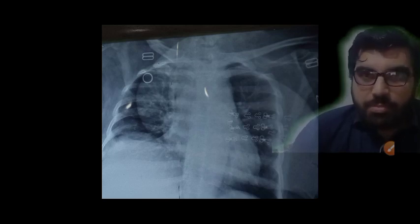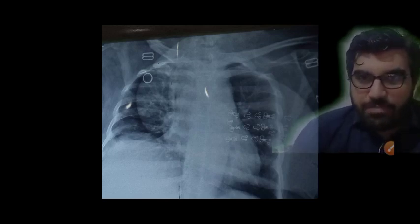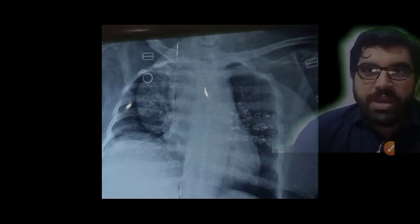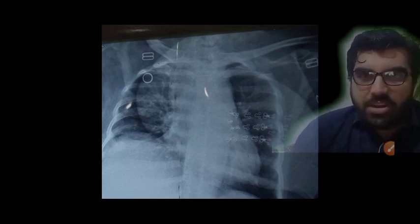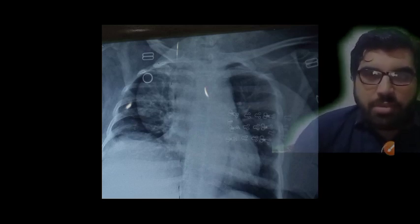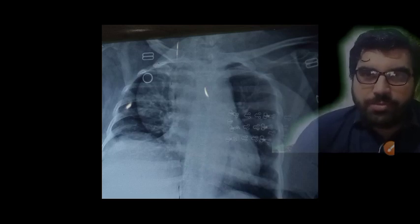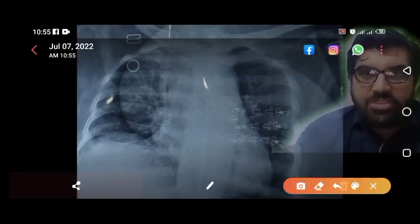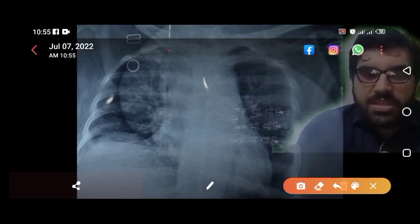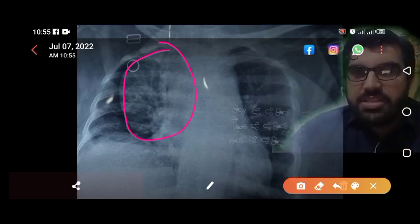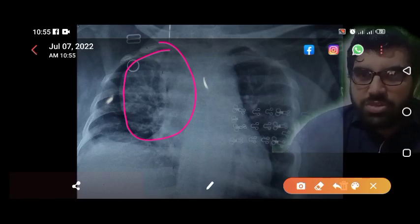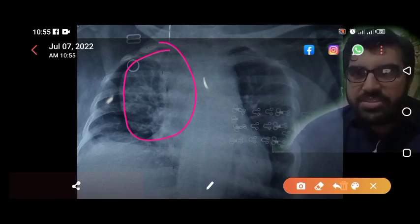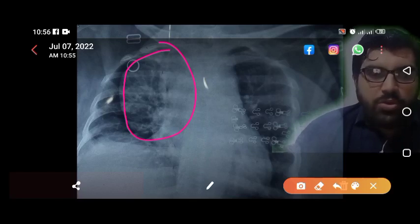Today we are going to discuss another very important case. This patient presented with a chief complaint of shortness of breath and is an already diagnosed case of rheumatoid arthritis for the last 10 years, on methotrexate for the same duration. If you focus on this X-ray, the first thing that comes to mind is this finding — and this was the reason the patient was referred for a CT scan, labeled as a huge mediastinal mass.